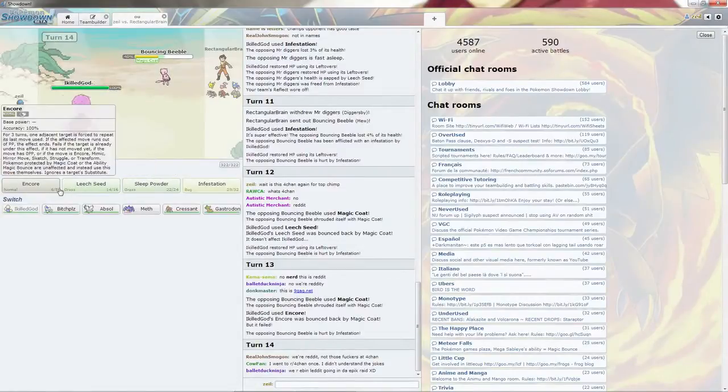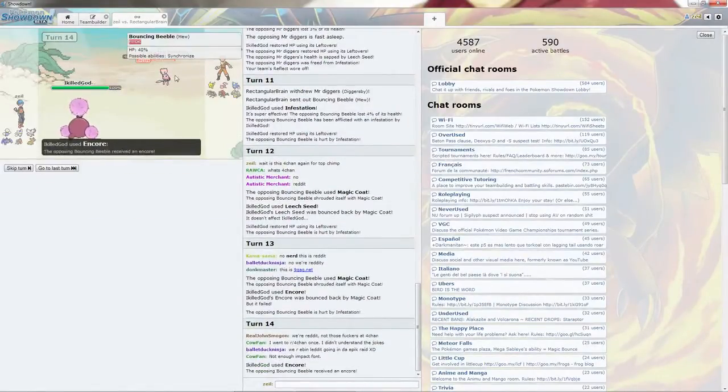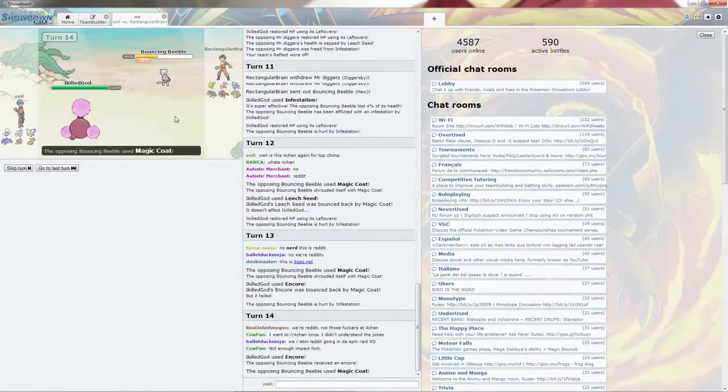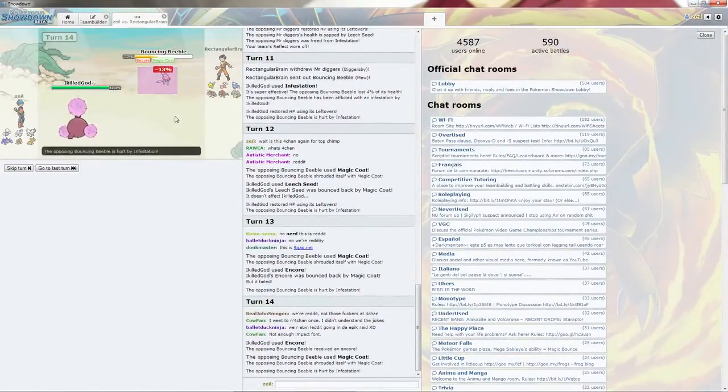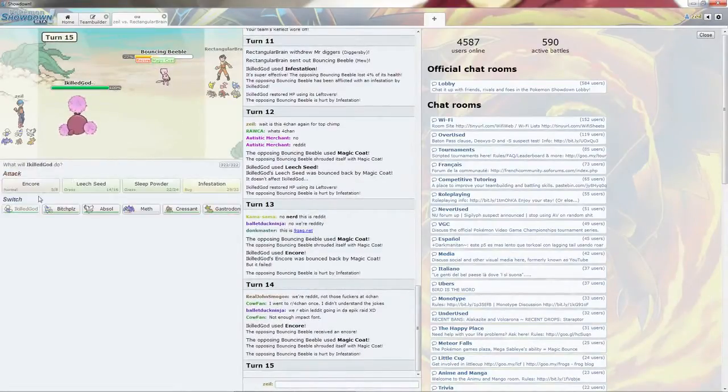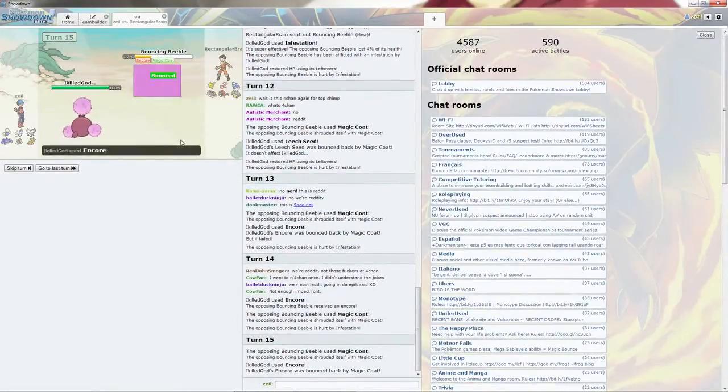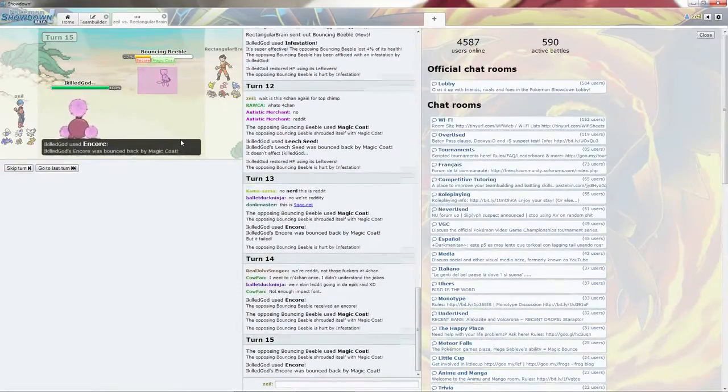Infestation's doing work. Encore, stuck in Miracle Eye, which is quite fine. I'm just going to keep Encore. Since it's stuck in Miracle Eye, and Infestation will bounce off.